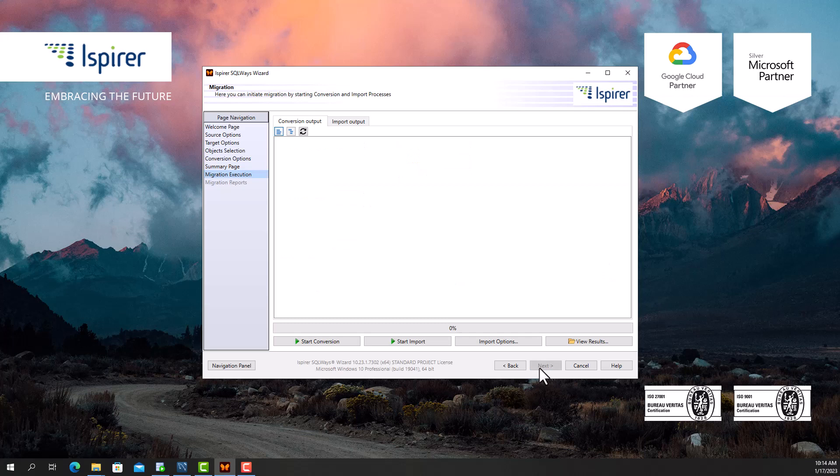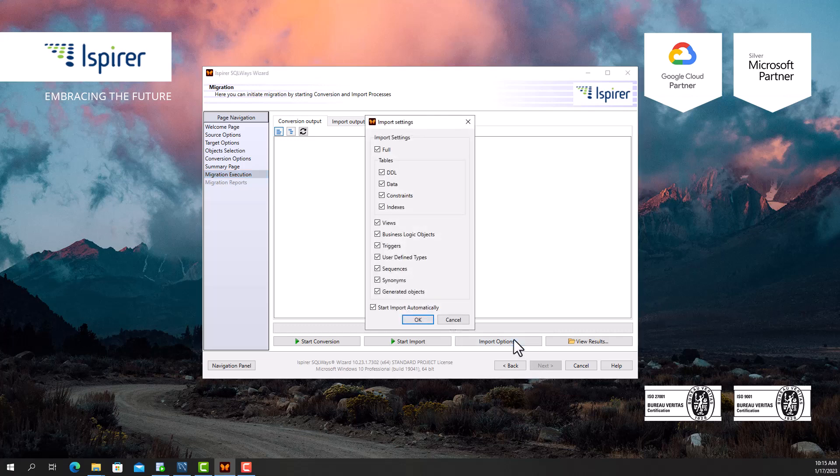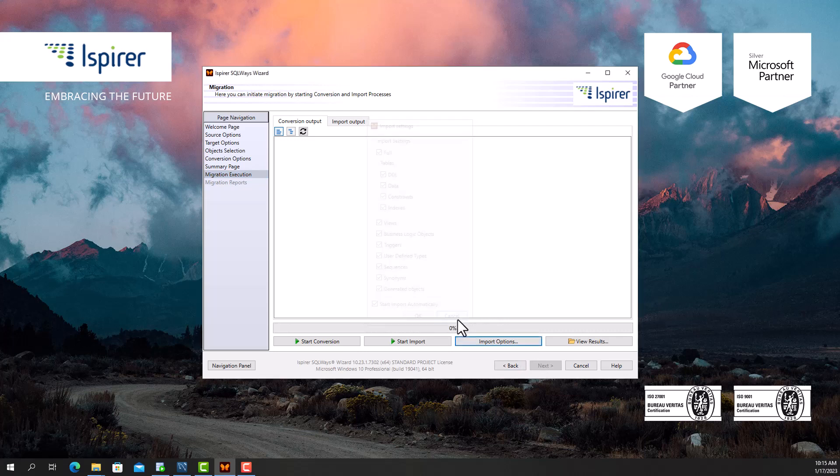The entire process of migrating Oracle to MySQL database is performed in two phases: conversion and import. The import phase can start automatically right after the conversion phase, or they can be launched separately from each other.